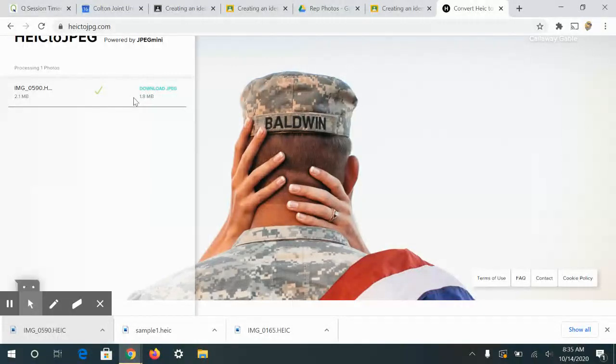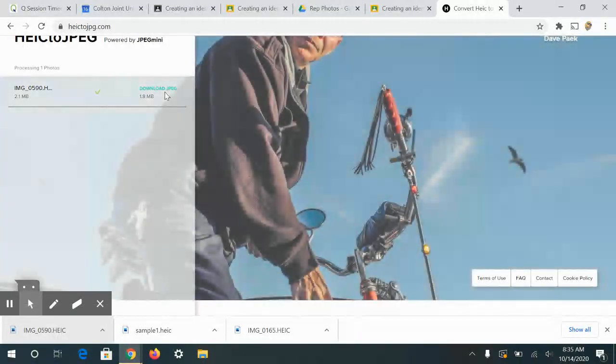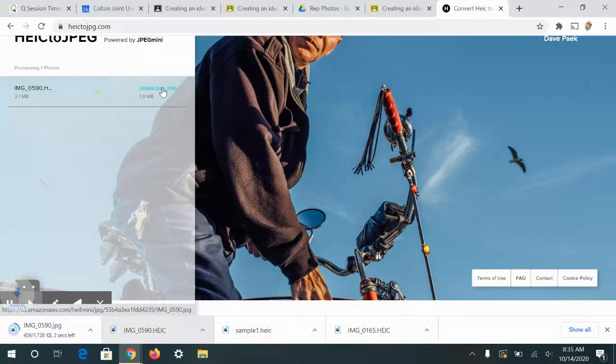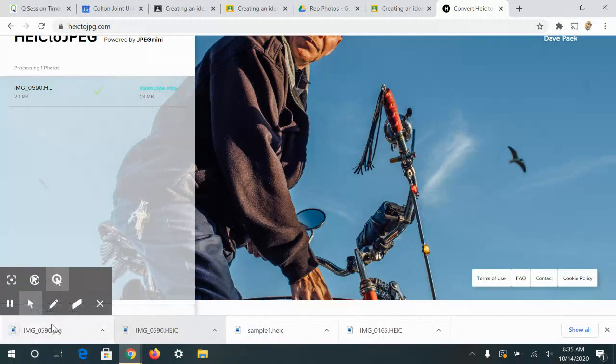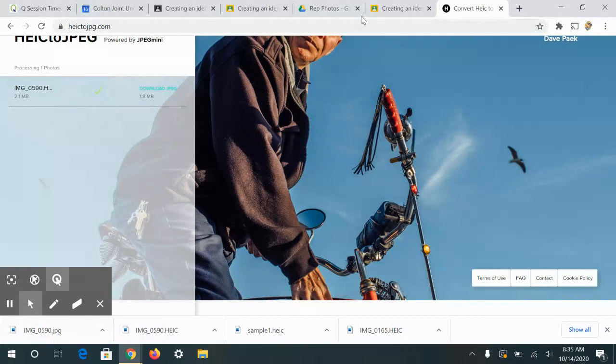Once it's converted, you're going to get this little pop-up that says download JPEG. You just click on it to download, and it went from being an HEIC file to a JPEG file.